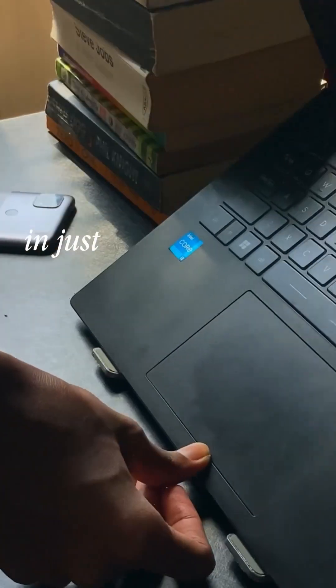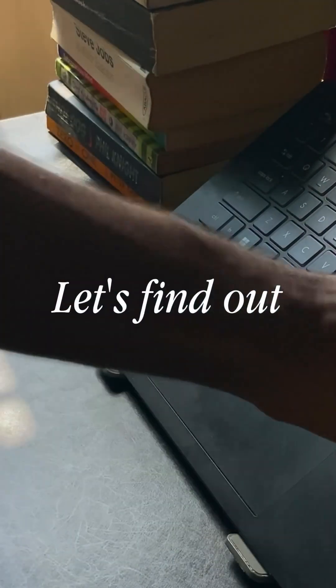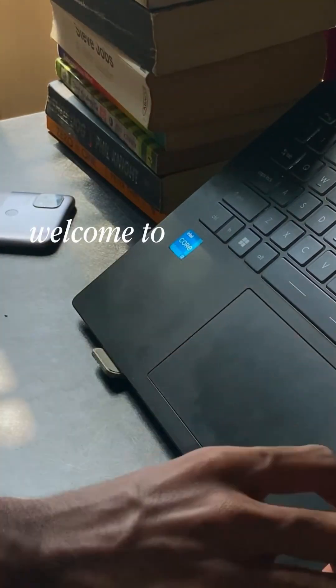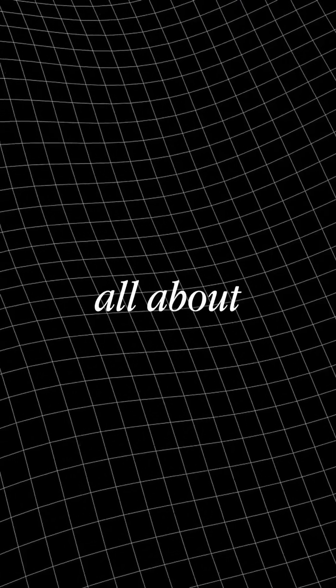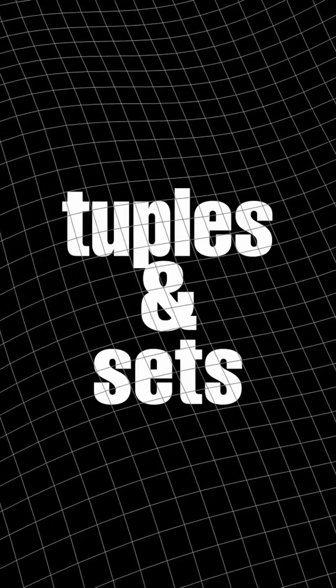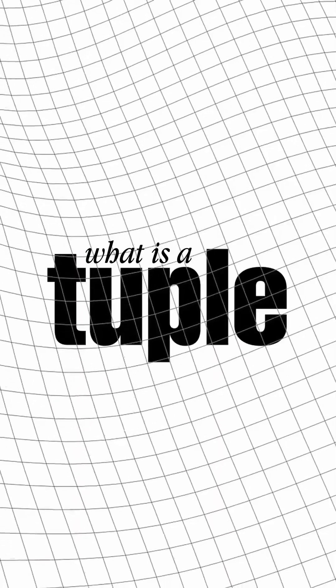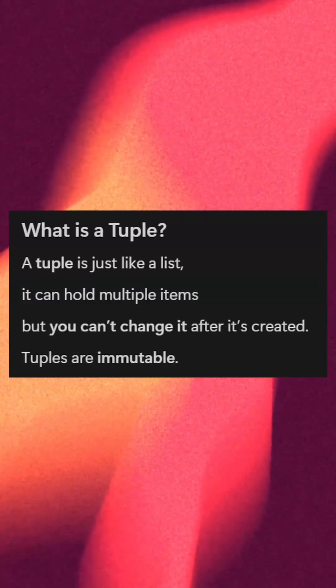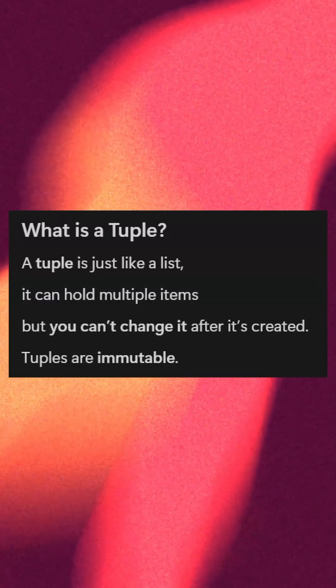Can you learn Python in just 15 days? Let's find out. Welcome to Day 13. Today's topic is all about tuples and sets in Python. First, what is a tuple? A tuple is just like a list. It can hold multiple items.